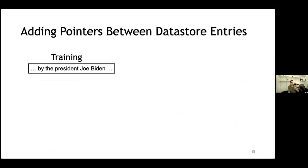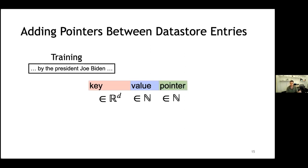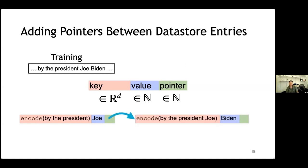How do we do that? At training time, rather than just saving a key and a value for each training example, we also save a pointer — just another integer — that points to the next data store entry. Previously we had a data store entry whose key was the encoding of 'by the president' and whose value was Joe. Now this entry also has a pointer pointing to the data store entry that appeared next in the training data, i.e., 'Joseph Robinette Biden' with value Junior.